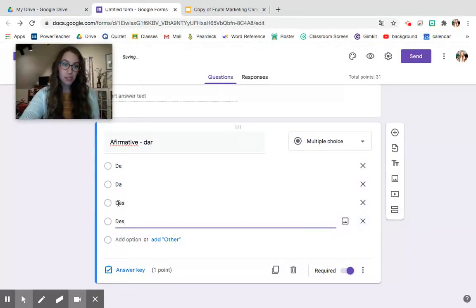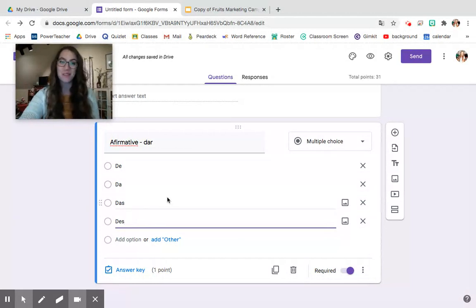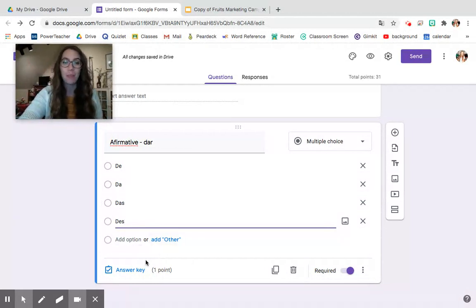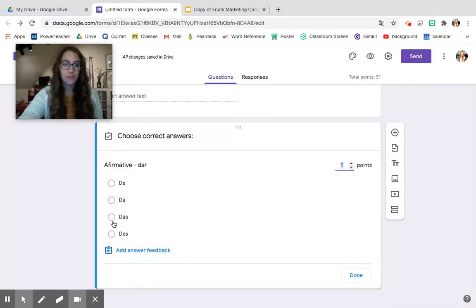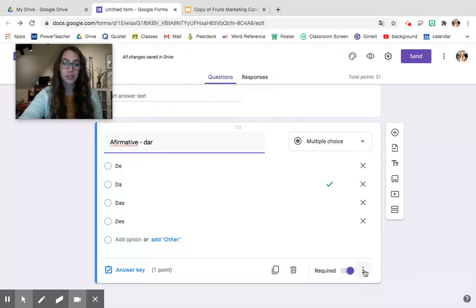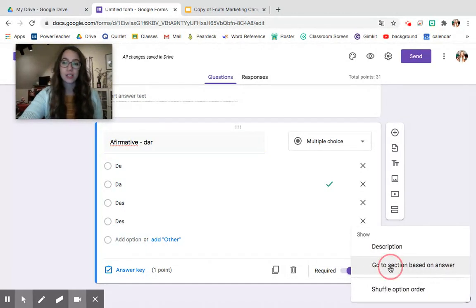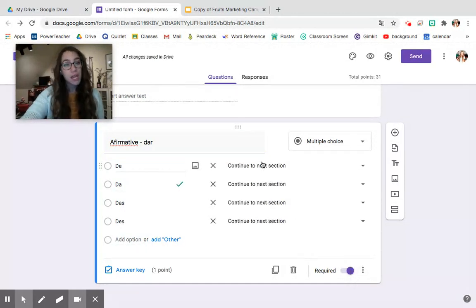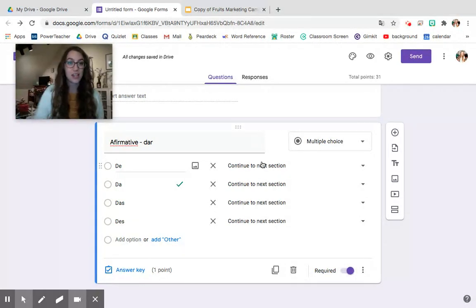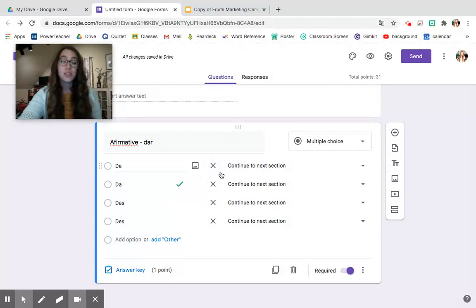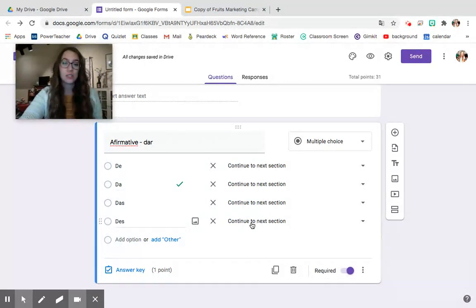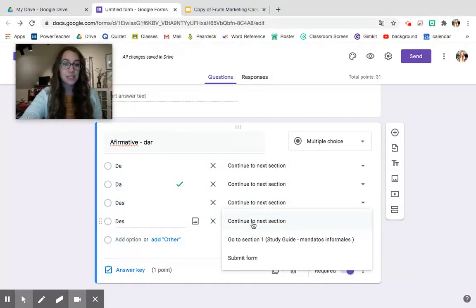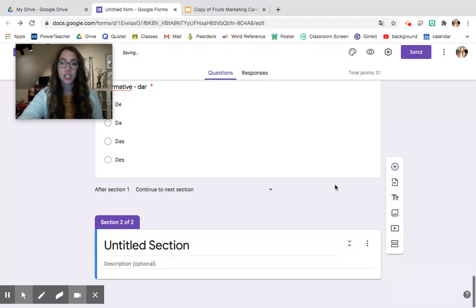So when I go to the answer key I can choose the correct answer which is da and what I can do is I can come down to these three little dots in the right hand corner and I can click go to section based off of answer. So if you would like you can make it so that students go to different sections based off of their incorrect answers or their correct answer. So this is really nice because say for example I realize that if students are choosing days they may not be realizing that that's the negative form. So what I can do is I can create a section that has review.